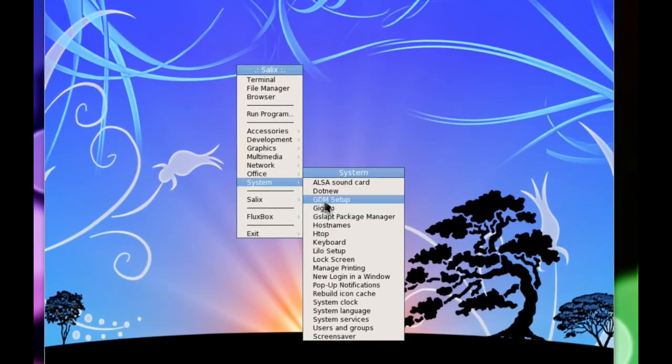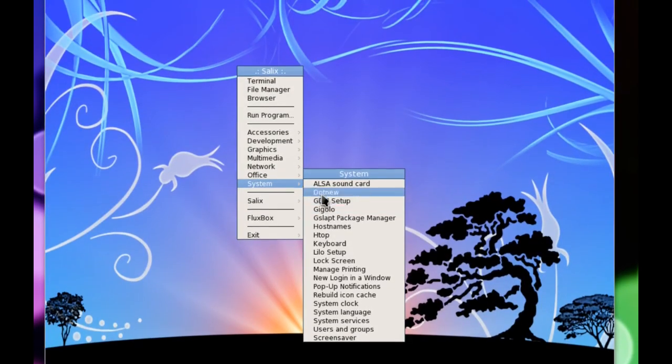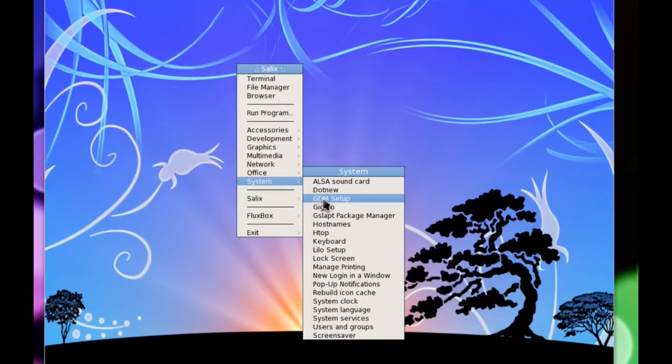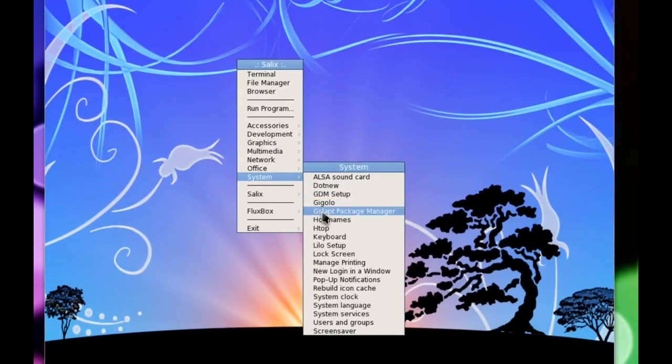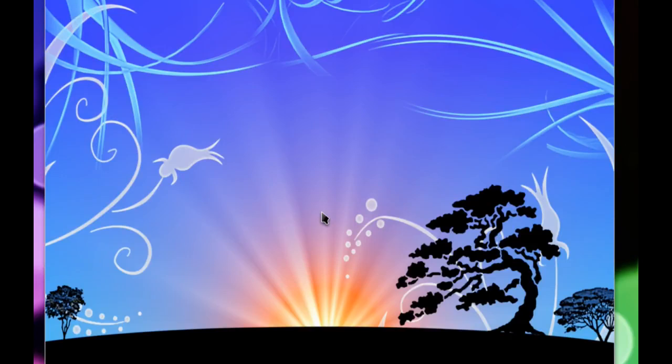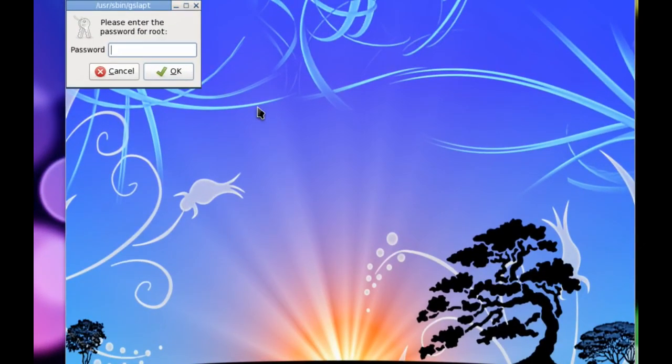So let's have a look through system. Now the first thing I want to cover here is you've got the GDM setup configuration tool which is very helpful for configuring your login screen, but I want to talk about the gslapt package manager because this is the beauty of Slackware.